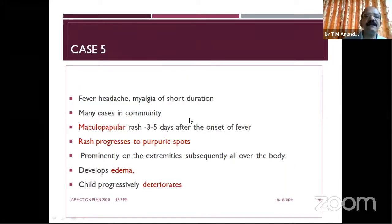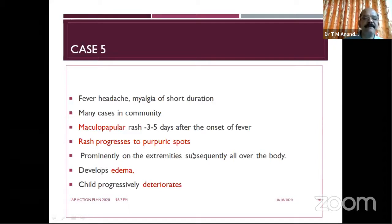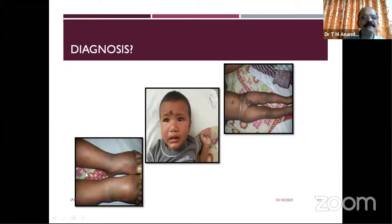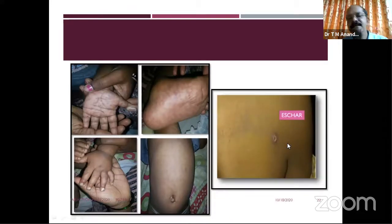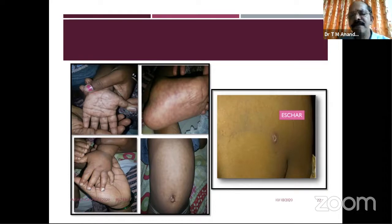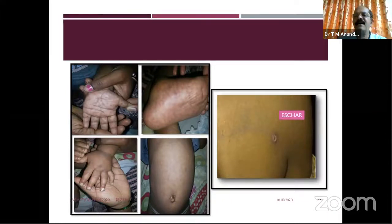The child developed fever, rash — maculopapular with purpuric spots — generalized rash and edema, then deteriorated. On examination: bilateral edema, maculopapular rash all over the body including palms and soles. The rash was also found in the covered area — the gluteal region — which is very characteristic. Eschar is commonly found in around 60% of cases in covered areas like the gluteal region and could be missed.